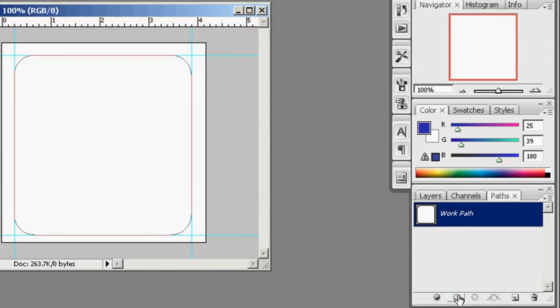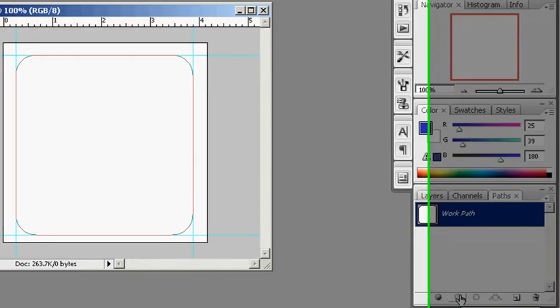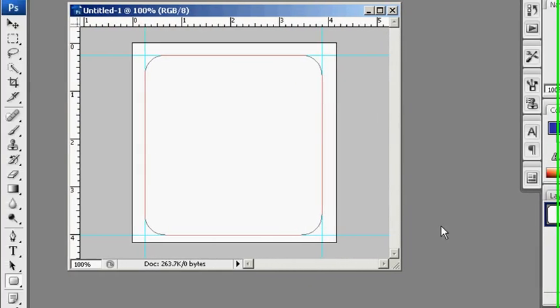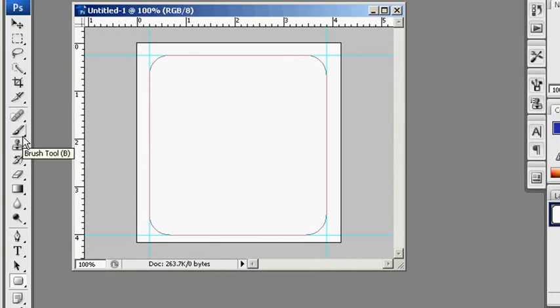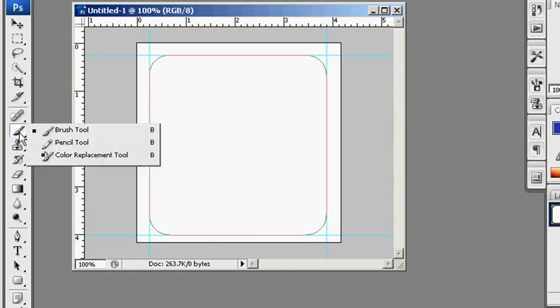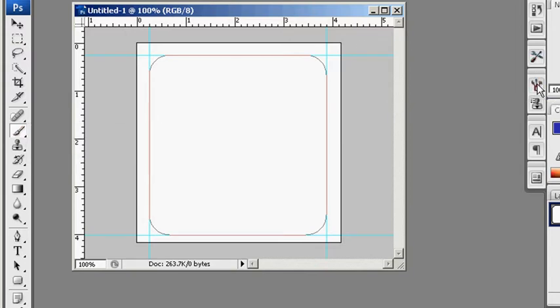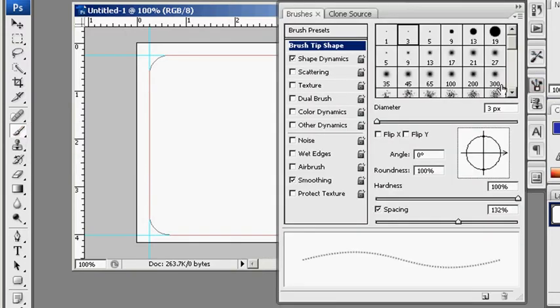I want to click on the stroke path with brush, but before I do that, I want to click on my brush tool and make sure that I have the right settings for it. So here's my brush,